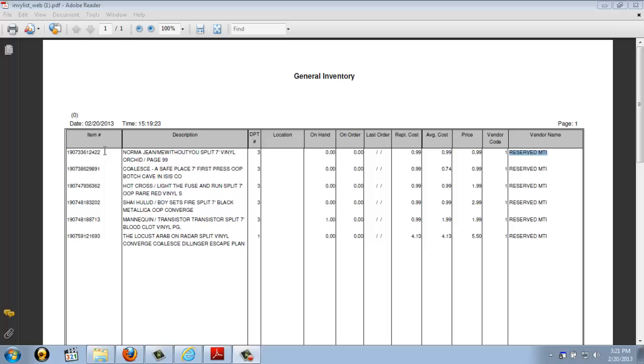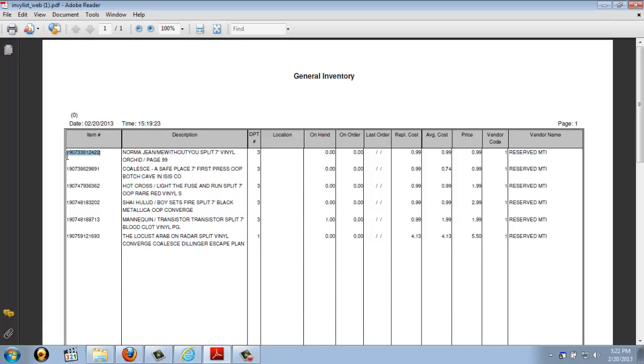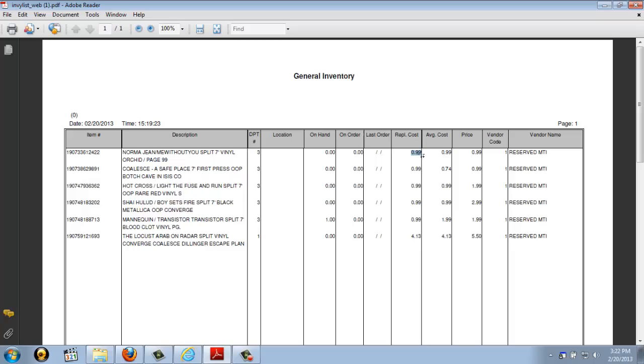Now here you have a convenient and easy to read report showing all of the necessary information regarding your current inventory status. You've got the eBay ID number, the description or title of that listing, the department you have it in, the total number of units on hand, your replacement cost, the starting price of the item, and also if you set up your suppliers, it will show you the suppliers as well. With this report, it is a PDF file, so you are able to print it out or save it to your computer. Whatever you'd like to do, it is yours to keep.